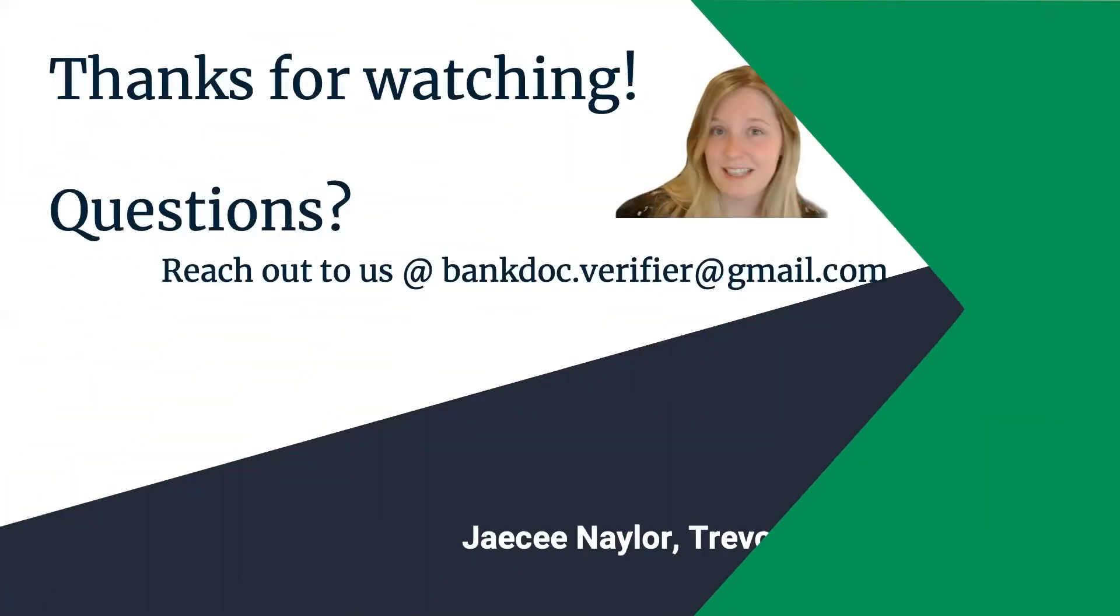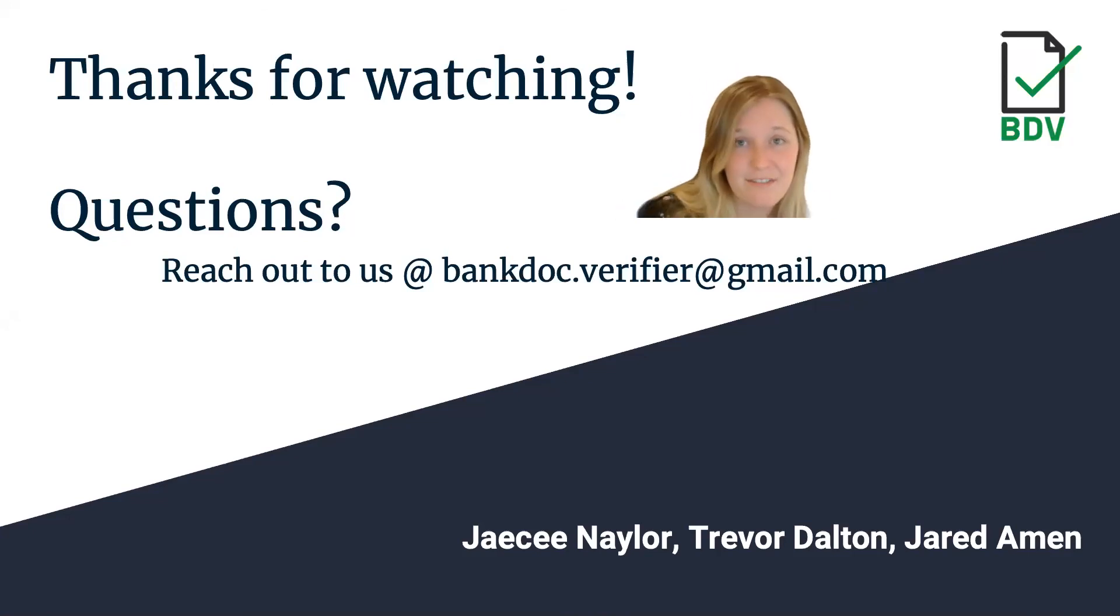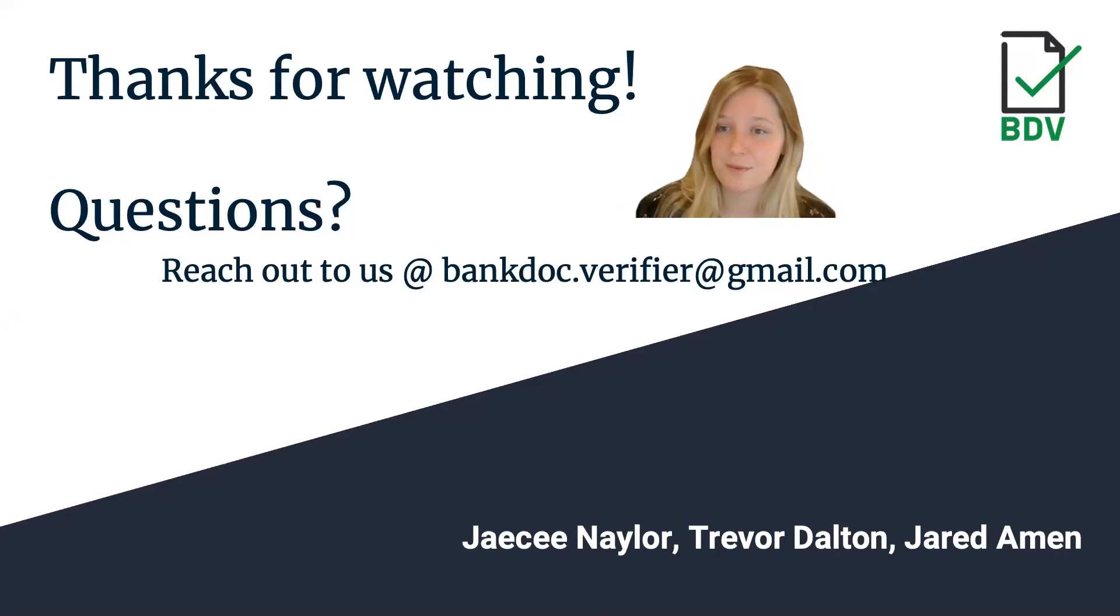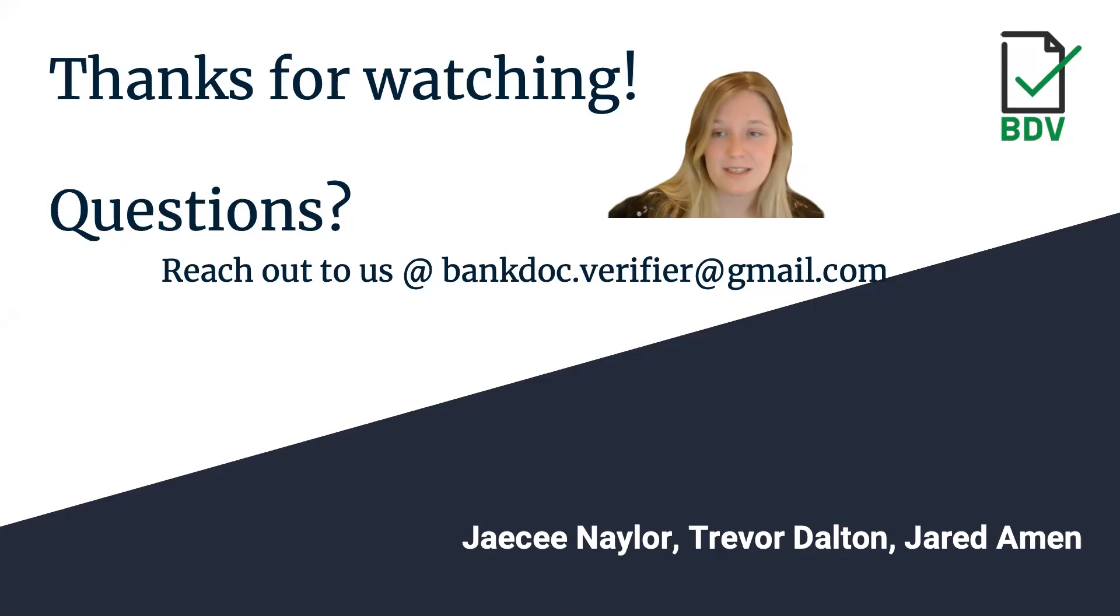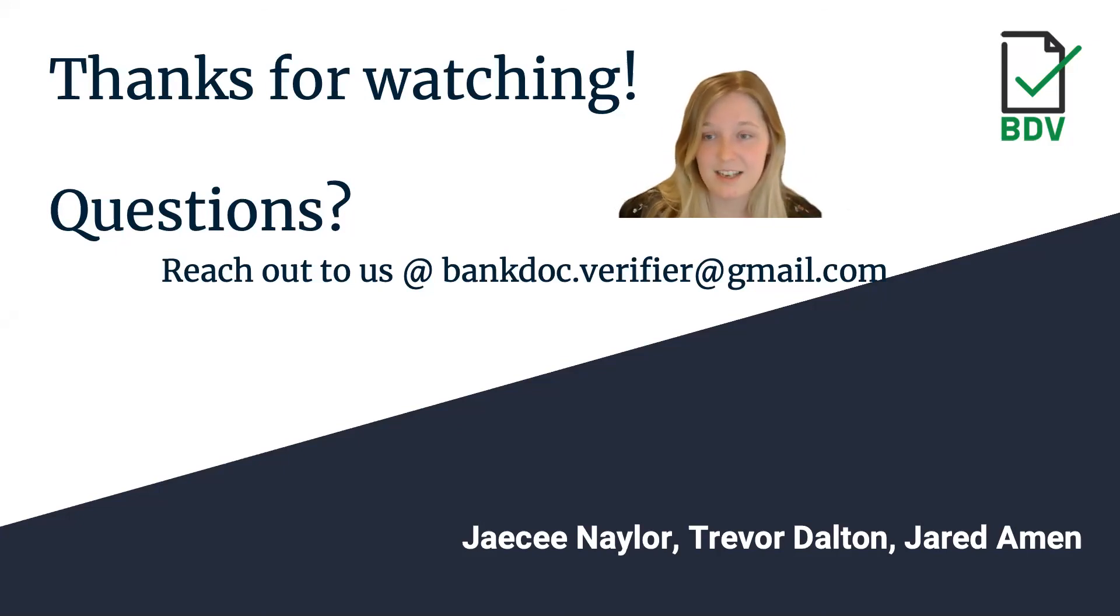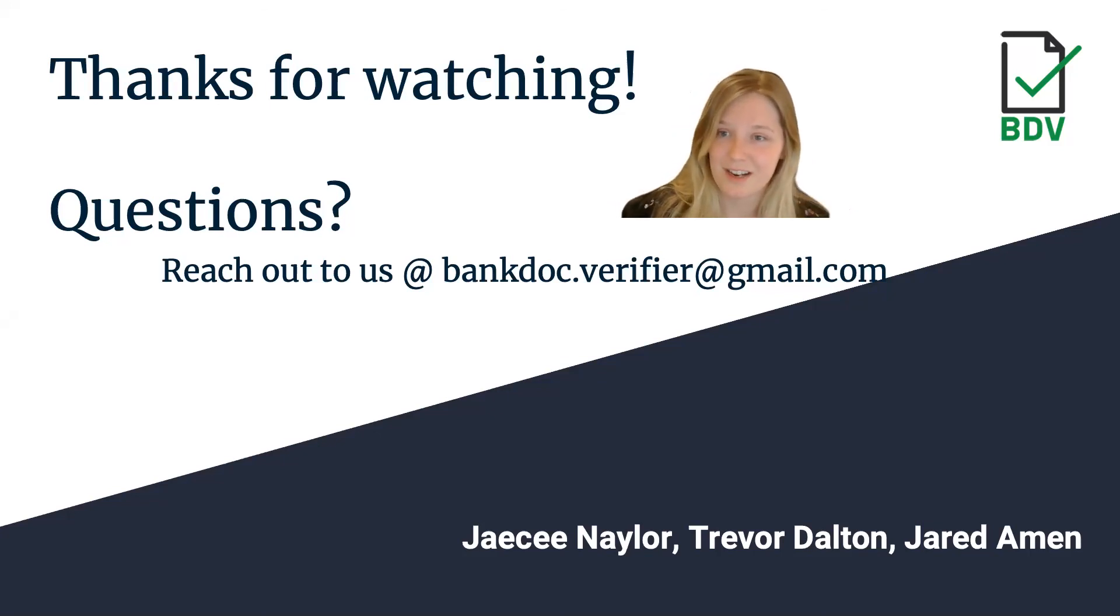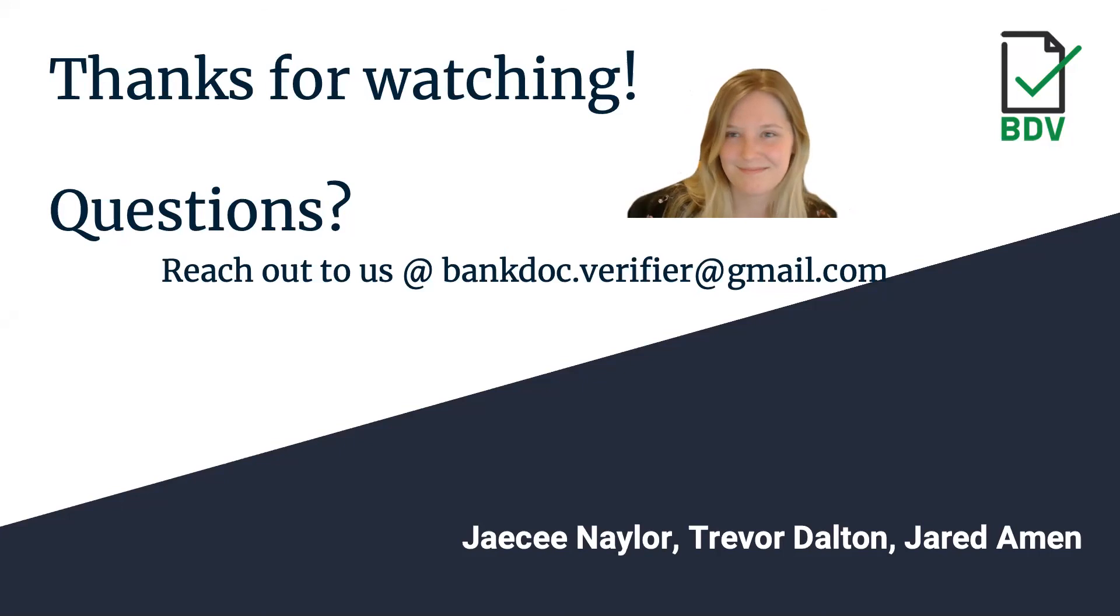In conclusion, we'd like to thank you for watching our presentation, and if you have any questions, we encourage you to reach out. Developing BDV was quite the experience, and we loved everything we learned throughout the process. It's very successful and going to be very useful for our users as soon as they integrate it with their other systems. Thank you.